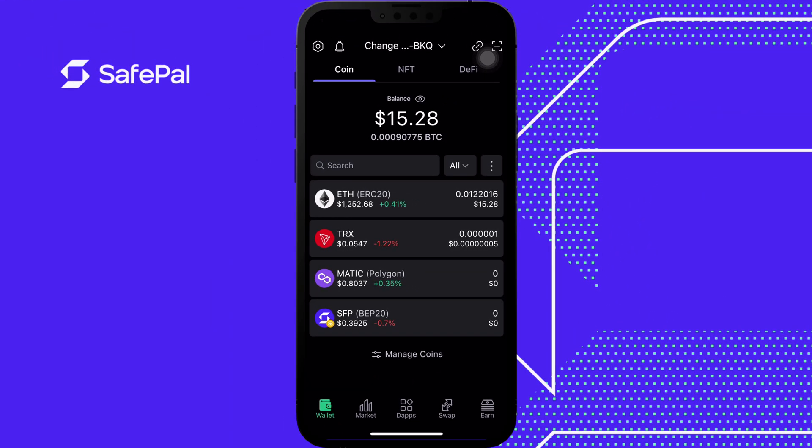In this tutorial we're going to learn how to change your Safepal avatar and wallet name in the Safepal software wallet.